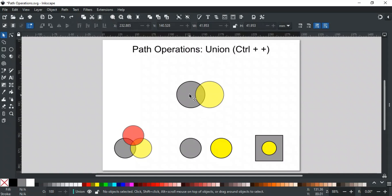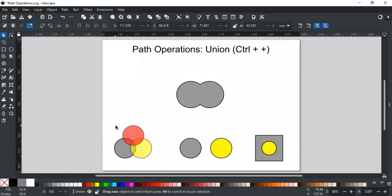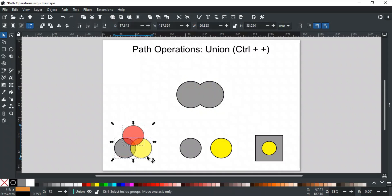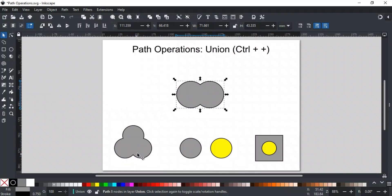First is Union, and its shortcut key is Ctrl+Plus. Union merges the selected paths into a single unified shape. You can merge more than two shapes simultaneously, like these three circles. When we apply Union, it removes any overlapping parts of the selected shapes, combines them into one, and applies a single stroke to the new shape.